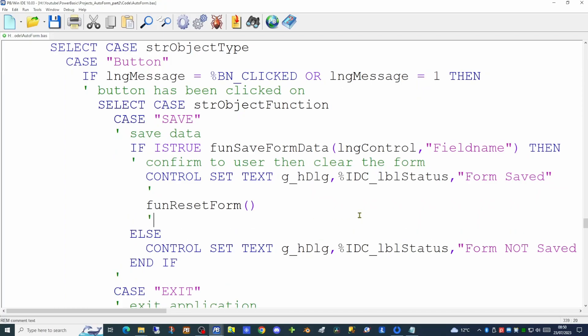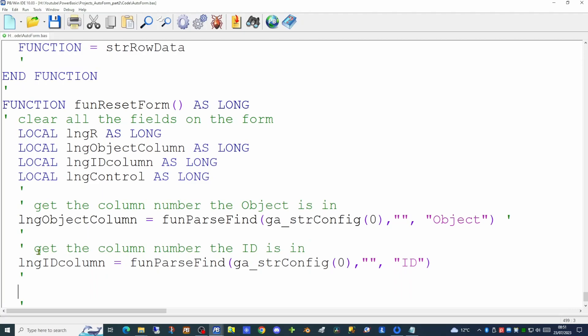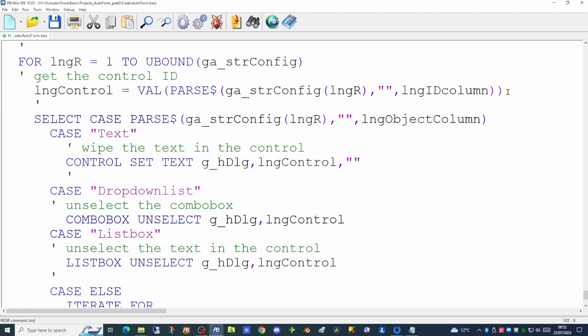The reset_form function will look familiar. We pick up the object and ID columns from our configuration array, then go through a for-next loop. We pick up the control value from the ID column, test the object column, and if it's text we use ctrl_set_text to blank out the text boxes. For a drop-down list, we use combo_box_unselect to deselect the combo box. For a list box, we use list_box_unselect. Should we add more controls later, we'll need to extend this function accordingly.